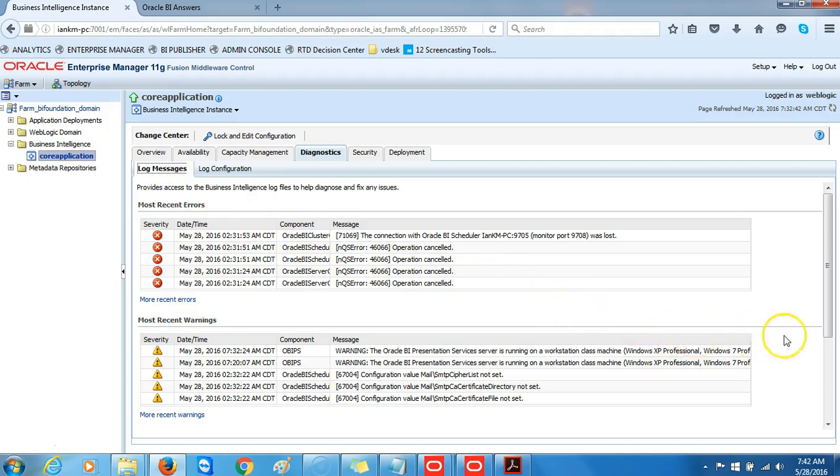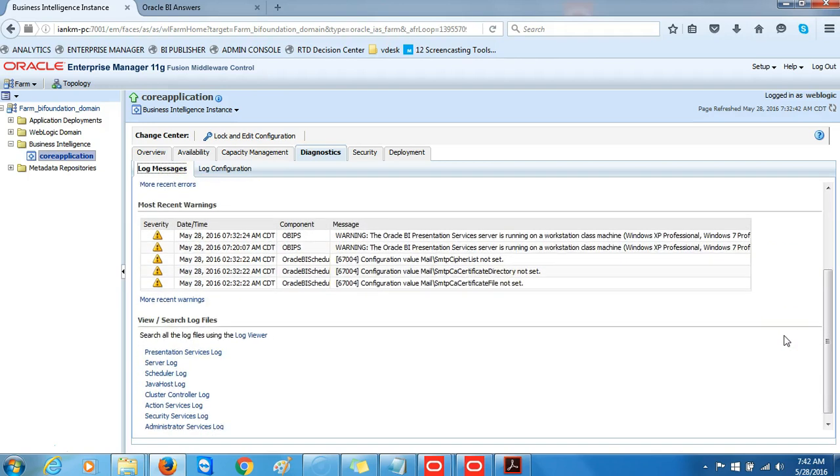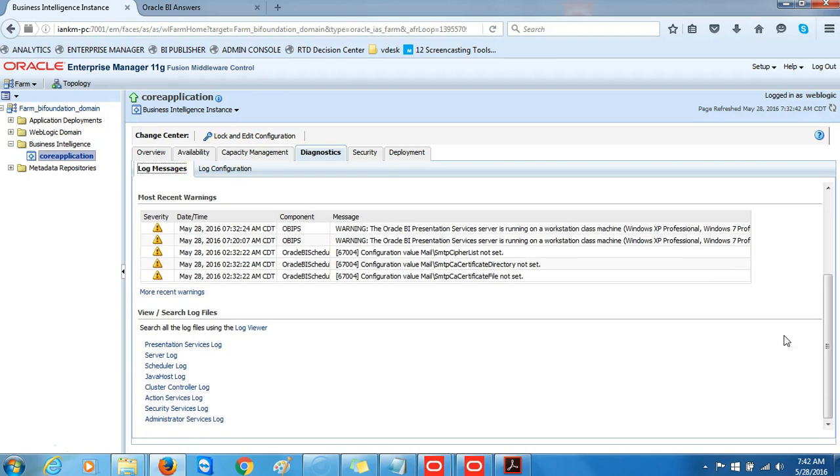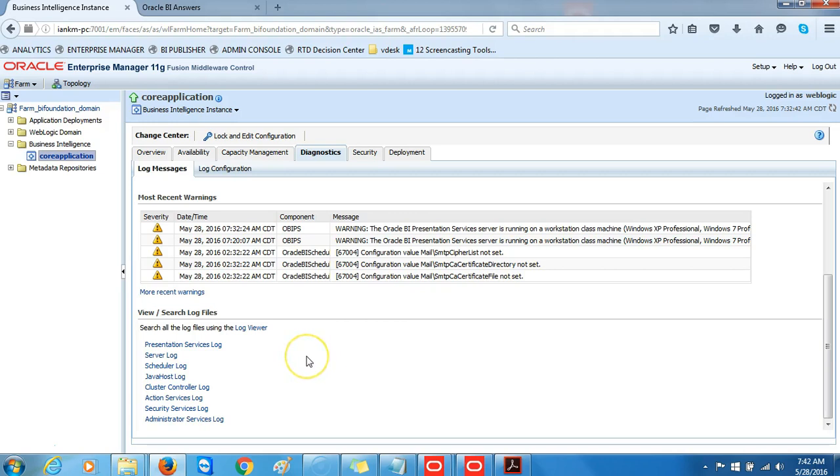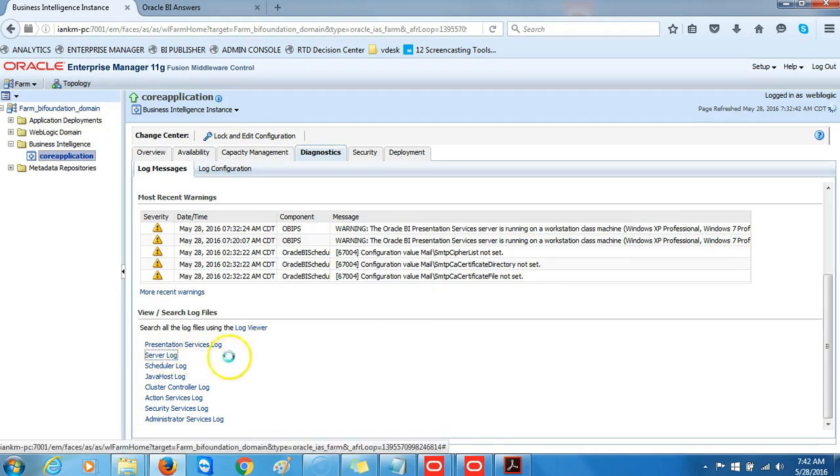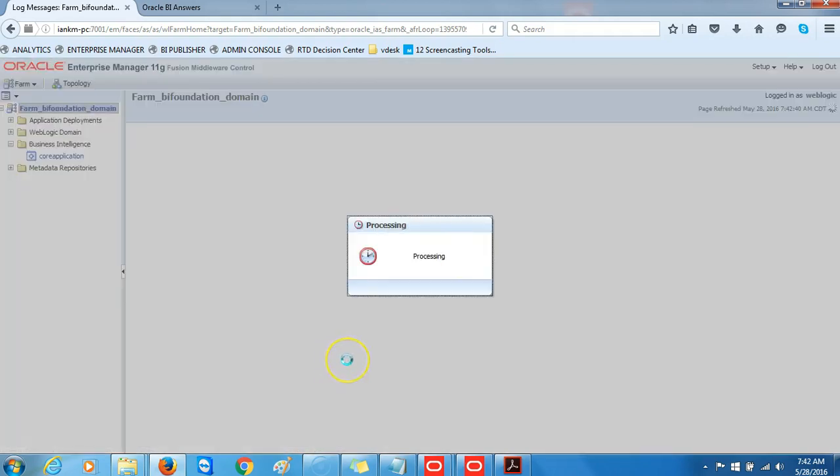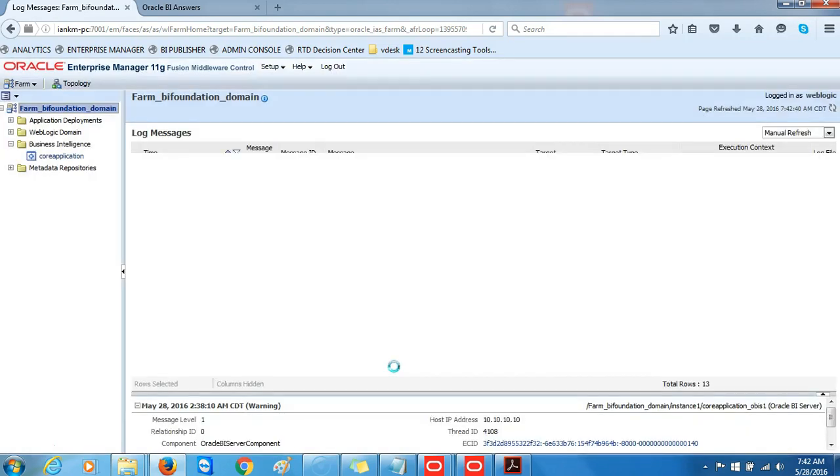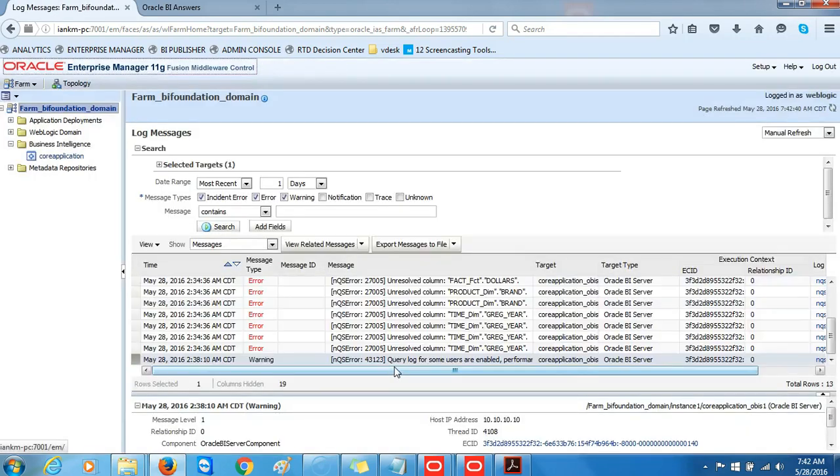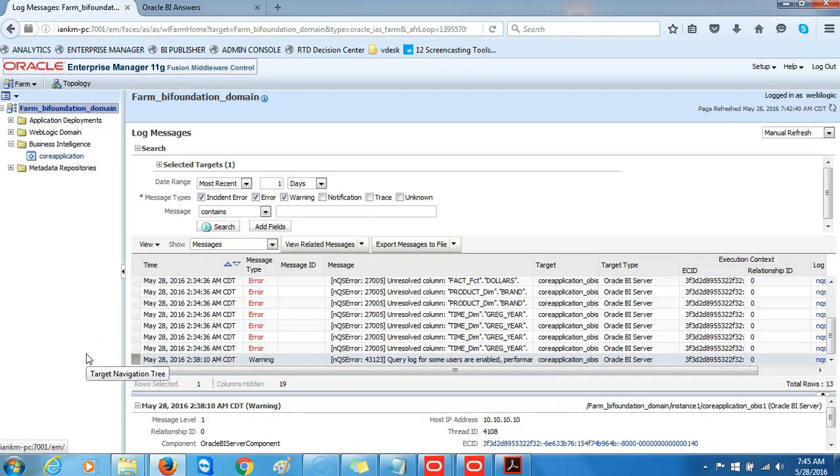This was already pre-selected for us from our previous operations. We want to scroll down to the View Search Log File section. What we want to choose from this section is Server Log so that we can navigate to the log screen messages.